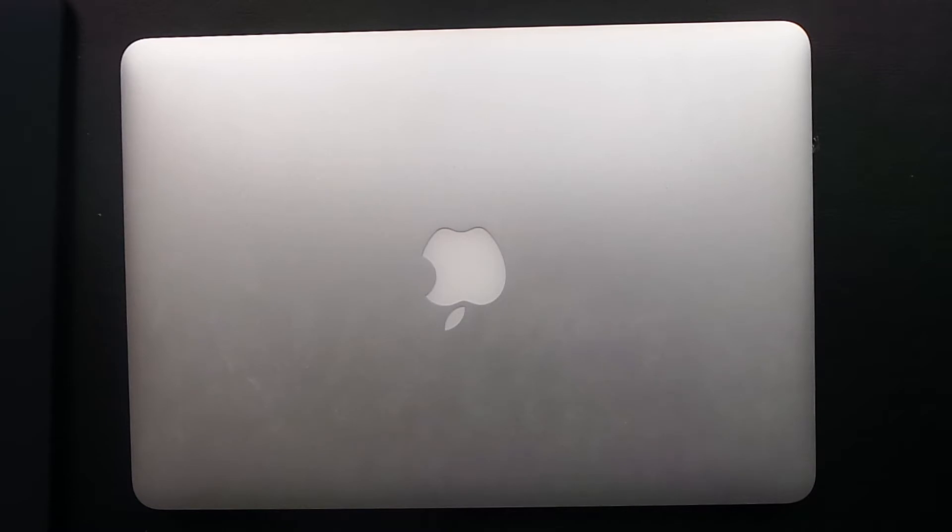So I'm going to grab my MacBook Pro and I'll be back. Okay, so I've got my MacBook Pro here, this 13.3 inch model.